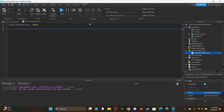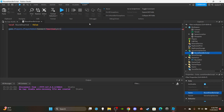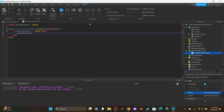We'll use `game.Players.PlayerAdded:Connect(function(plr)` — plr is short for player. Then we say `if roundStarted == false then` and set `roundStarted = true` because the round has begun.